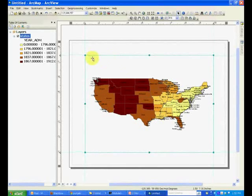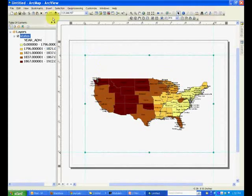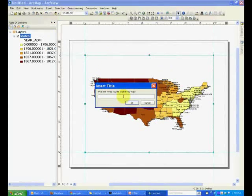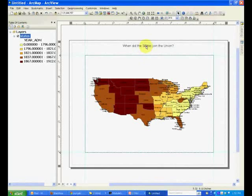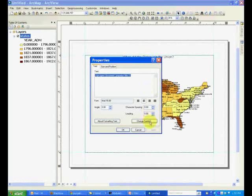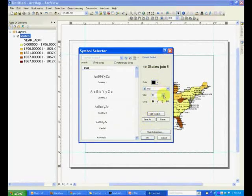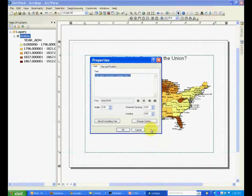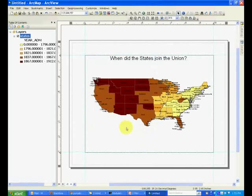In order to insert a title on this map, go to Insert, click Title, and type the title. You can move it to wherever you want to put it, and you can also change its properties, for example the font size. And that's how you add a title.